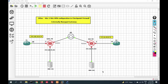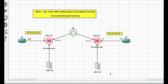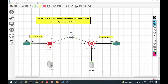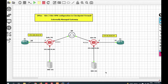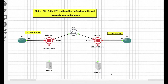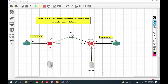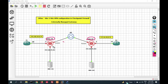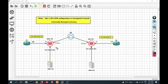In the last video we configured IPSec VPN with a single managed gateway where both gateways were managed by a single management server. In this scenario, both security gateways are managed by dedicated management servers. Gateway 1 is located in India and gateway 2 is located in USA, each managed by a different management server — management server 101 and management server 102.